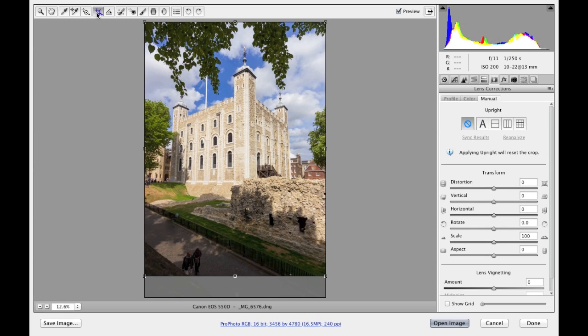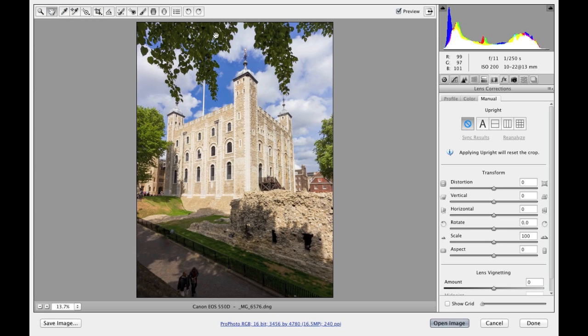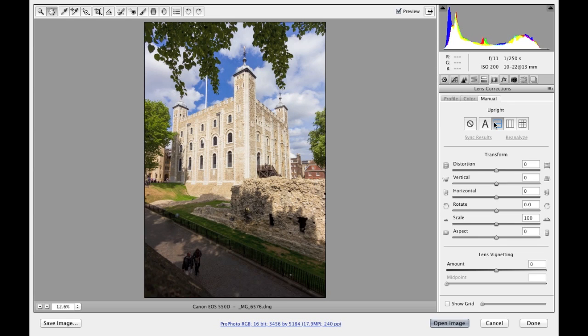And if I select the crop tool here, you can see there's the crop that was active. So selecting any one of these options will automatically undo the crop and then apply the auto correction, the auto perspective correction to it.